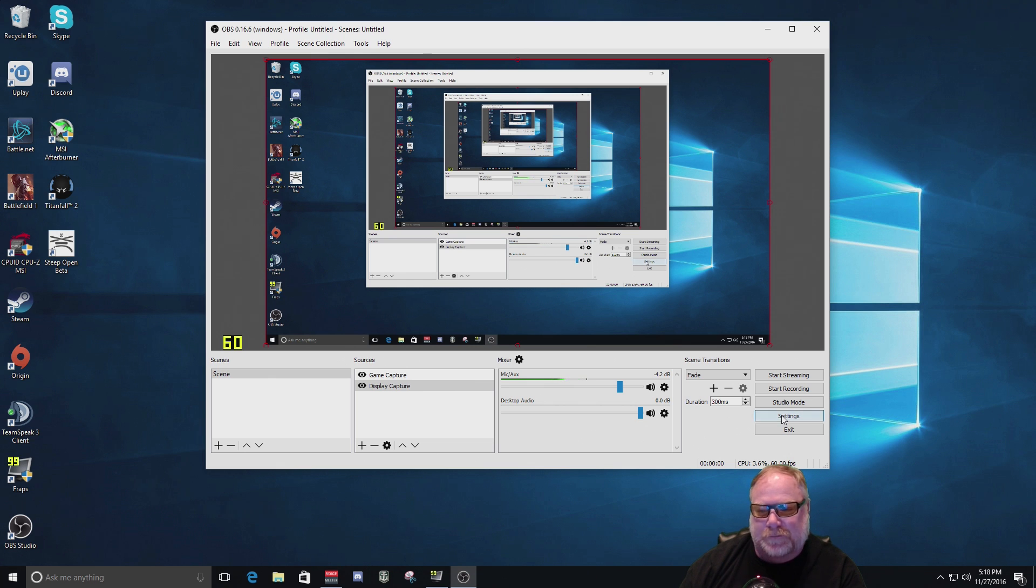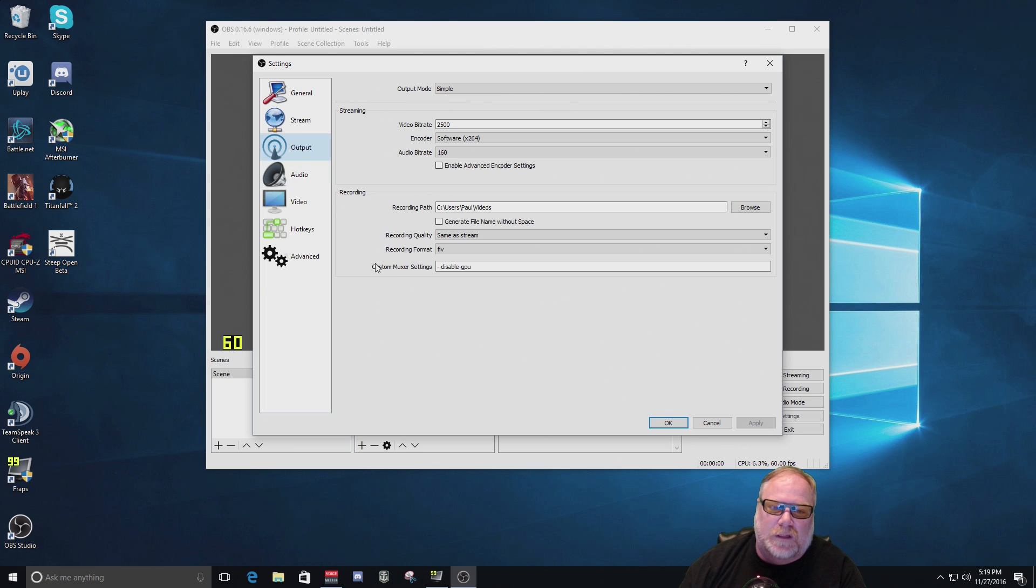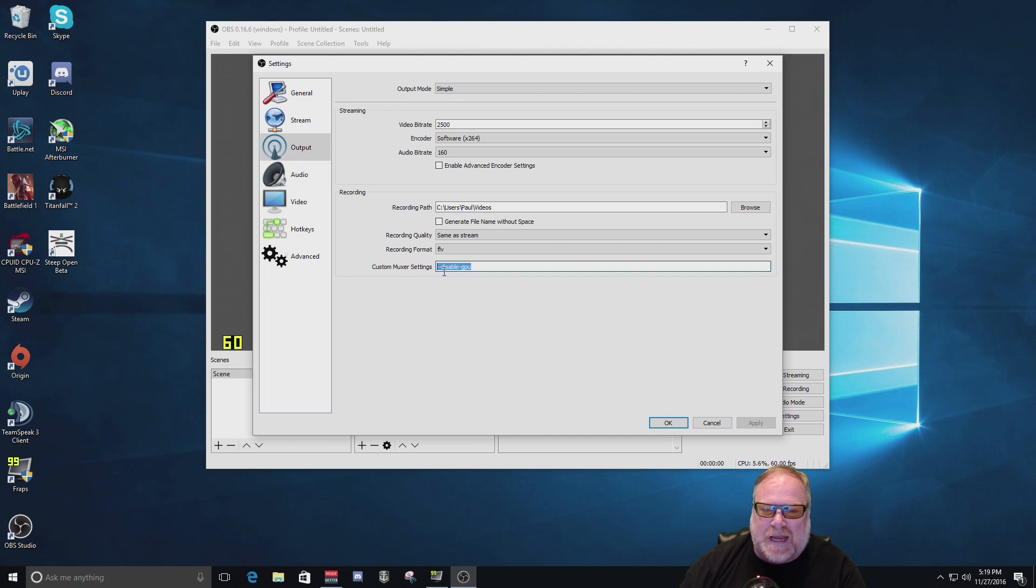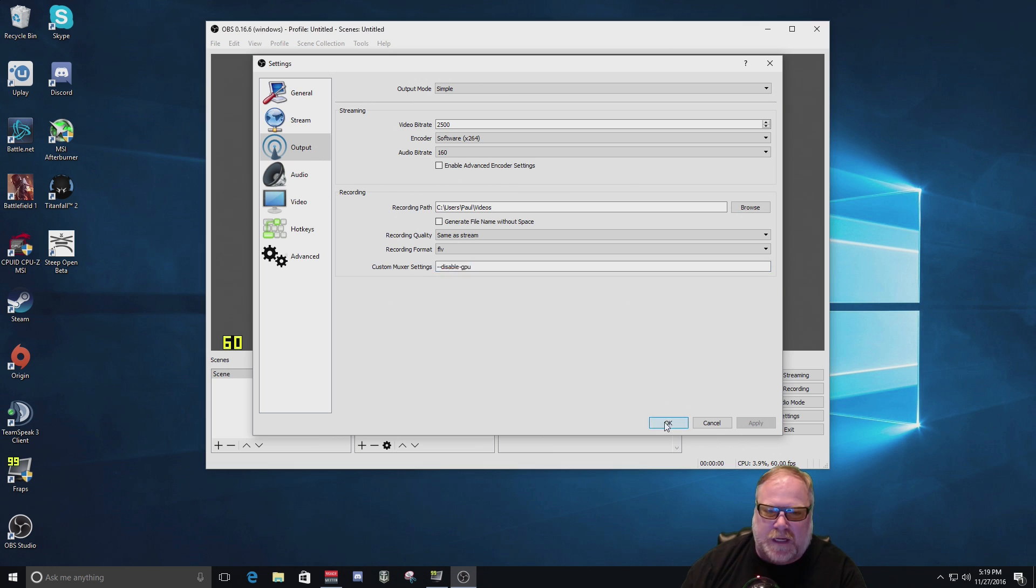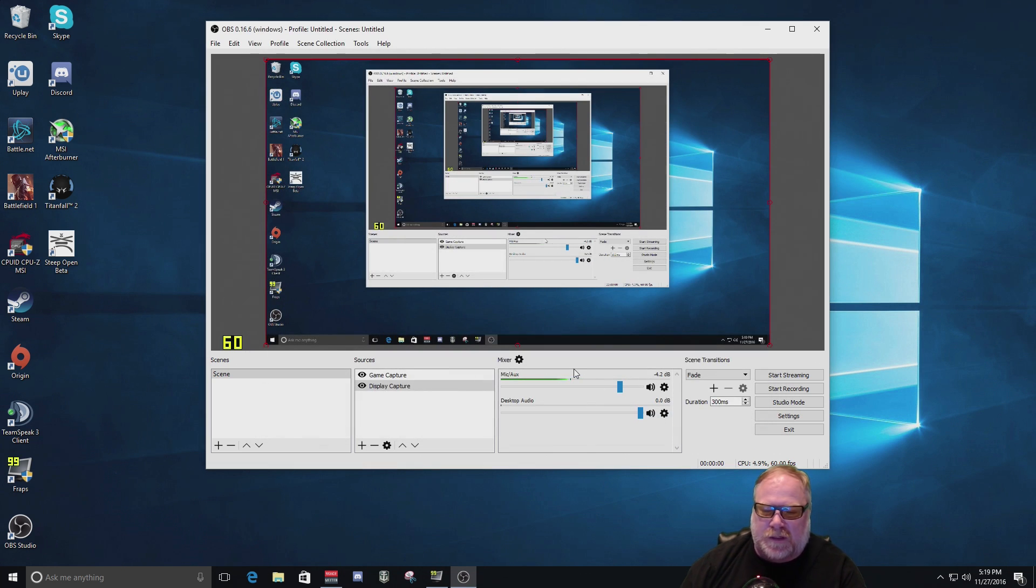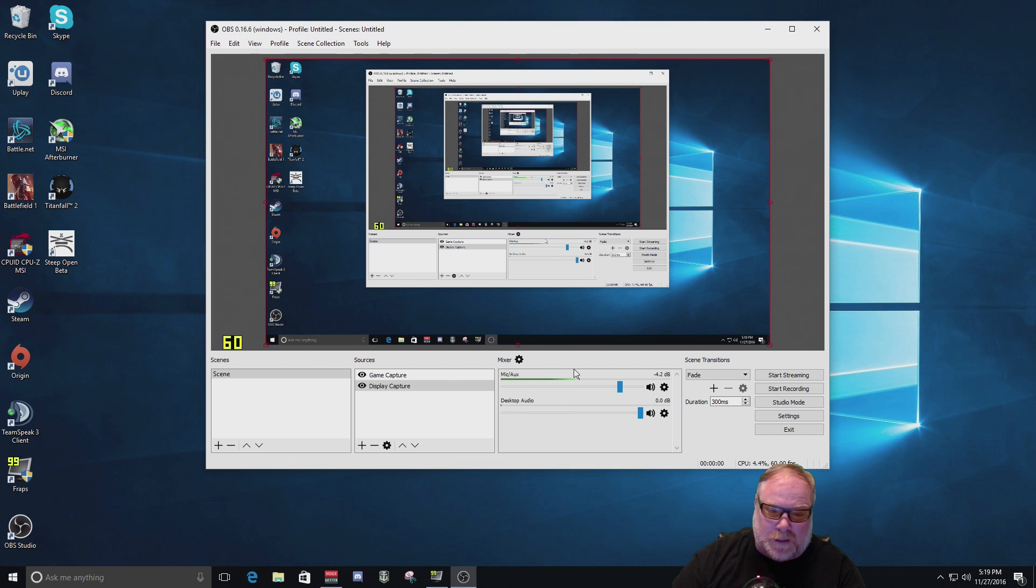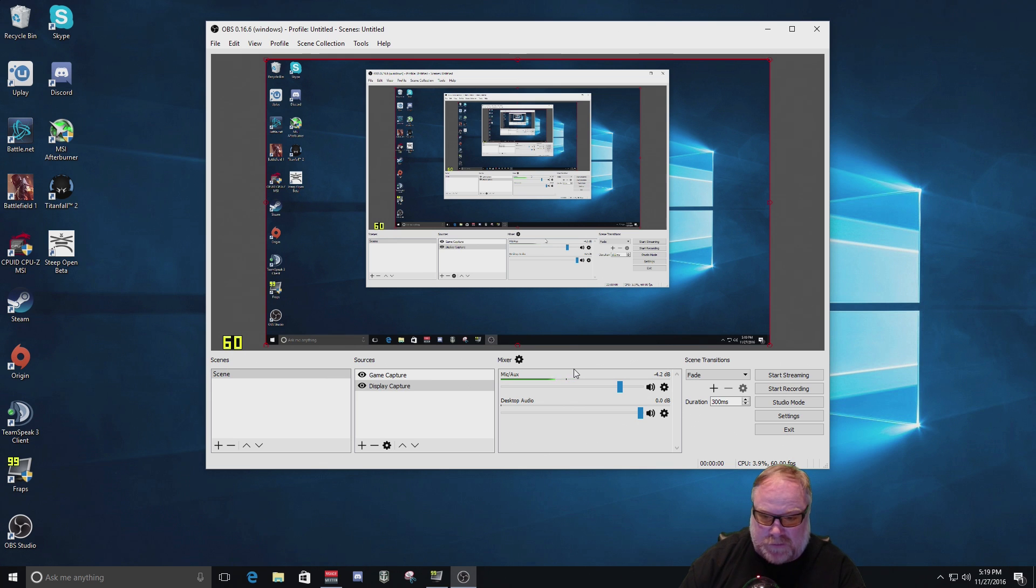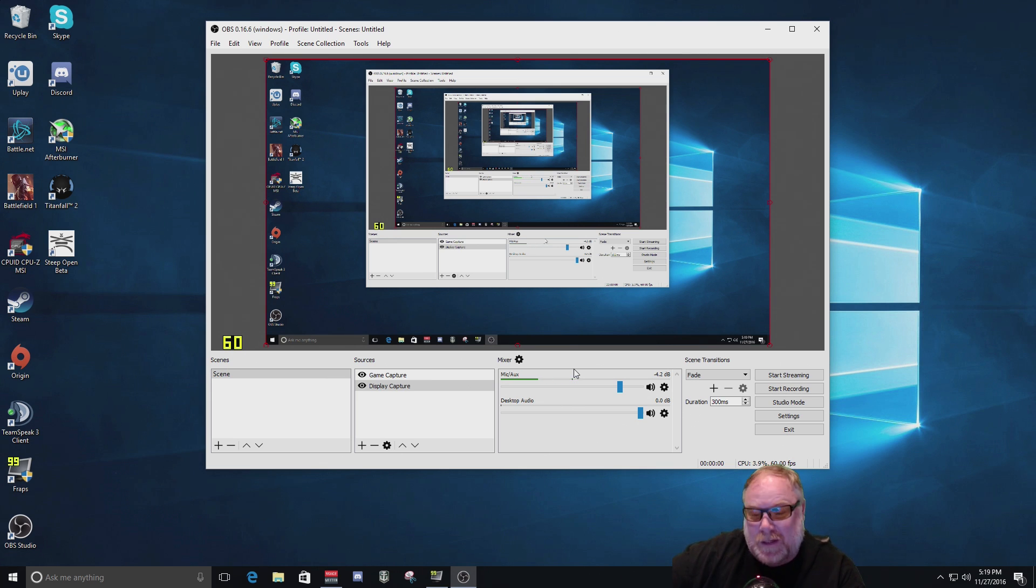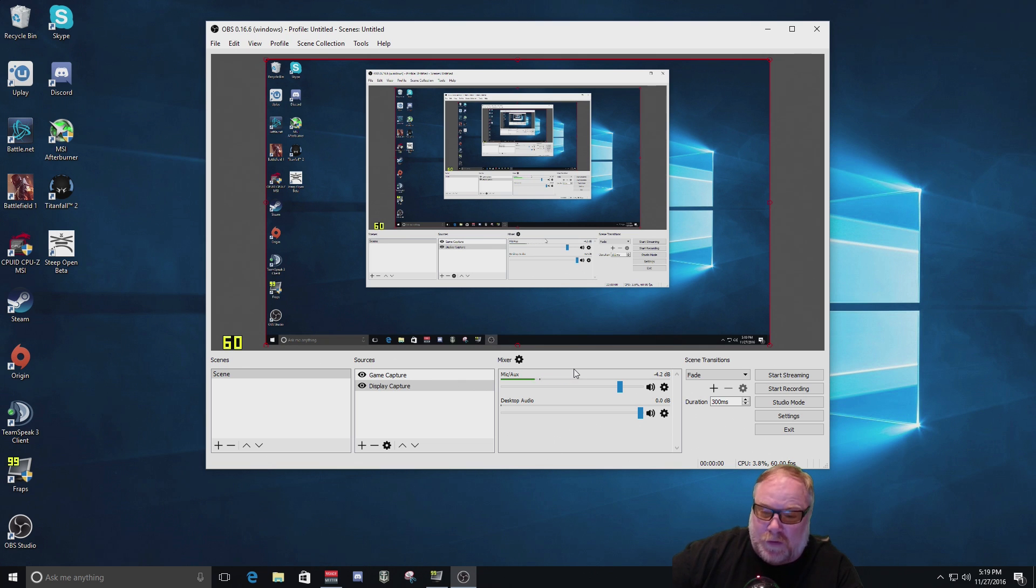To get around that, let's go to settings, go into your output, go down to custom muxer settings. You want to type in this command and it is dash dash disable dash GPU. And that's no spaces. And it doesn't matter. I don't think it matters about case. I did lowercase. And then okay. And that's going to disable your GPU and put all of the encoding there is to your CPU. Now, if you're running a 1440 Hertz monitor or 4K monitor, and you're running games like Battlefield One that are high CPU intensive game, and you're trying to get them over 144 Hertz, more than likely you have a pretty high end gaming system. So you should be able to do this and have enough head room to be able to continue to run your games without any effect on performance.